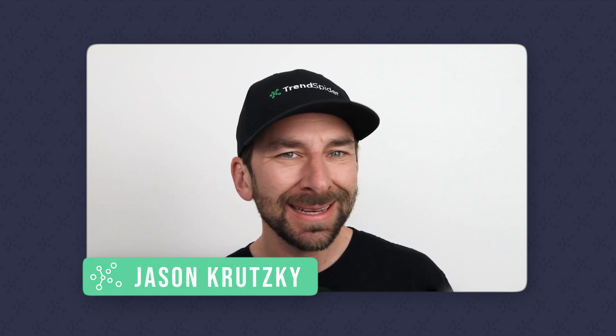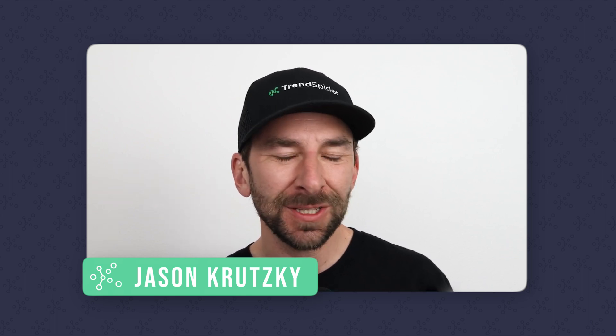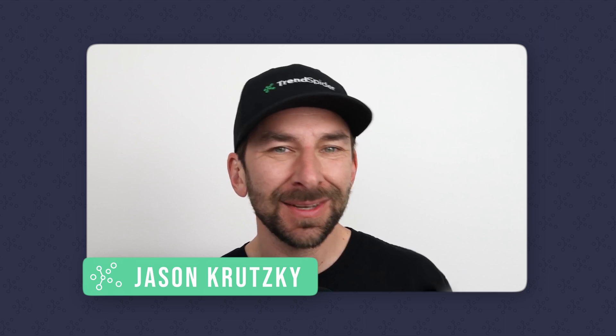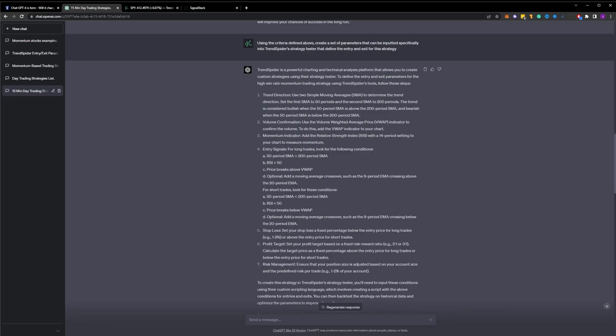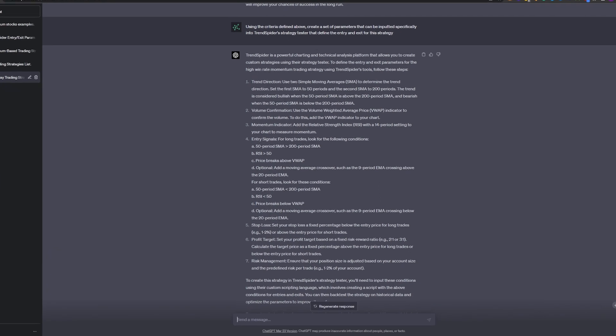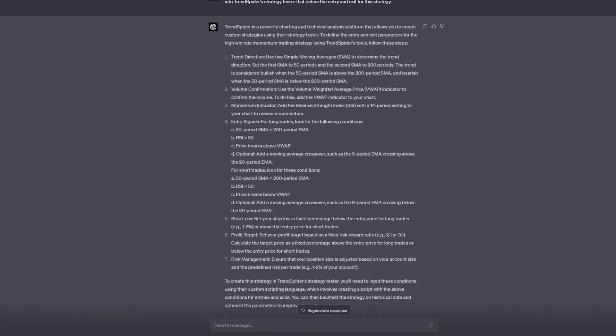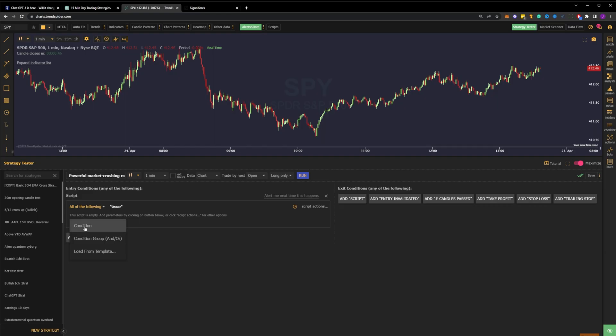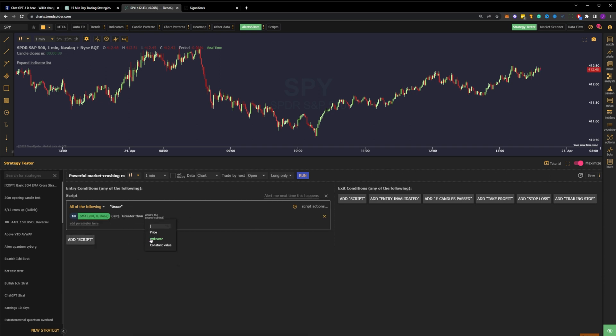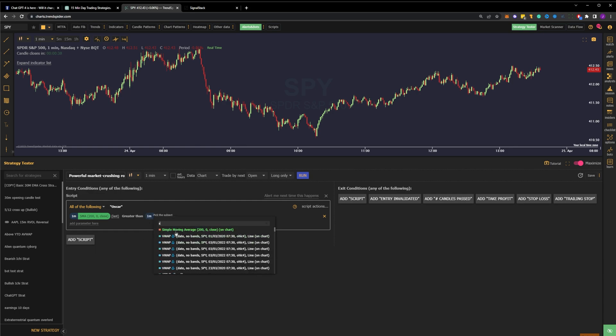We want to utilize this in TrendSpider. So with our next prompt, let's get more specific to the platform. In prompt number three, we ask ChatGPT to use the criteria it defined in prompt number two to create a set of parameters for our entry and exit that can be inputted specifically into TrendSpider's strategy tester. ChatGPT not only tells us how to define trend direction, but also the settings we should define for the volume, momentum, and price. For trend direction, it tells us to define that the 50-period SMA is greater than the 200-period SMA. This means we're in a bullish trend.